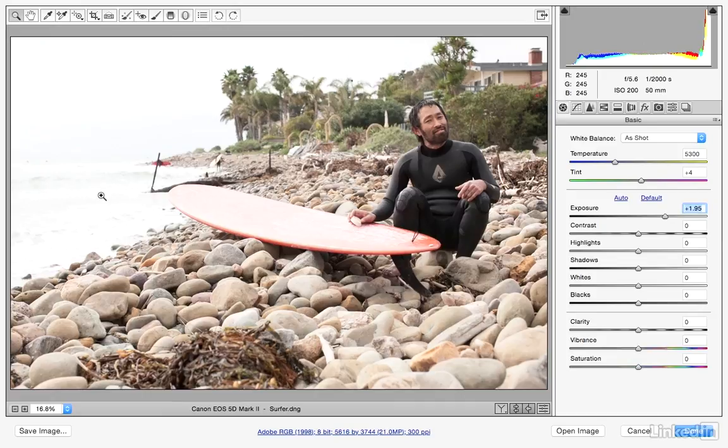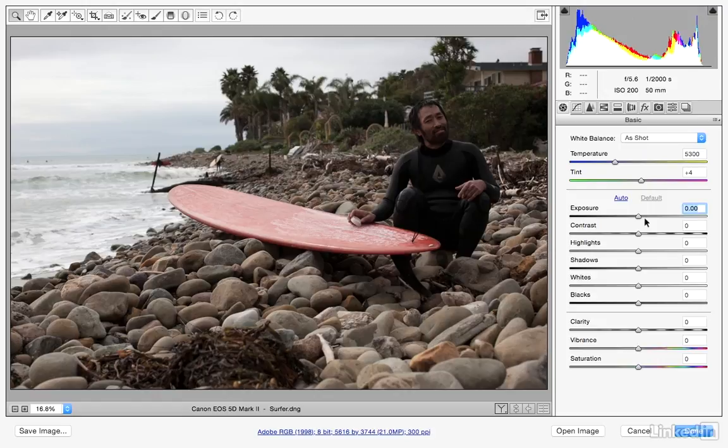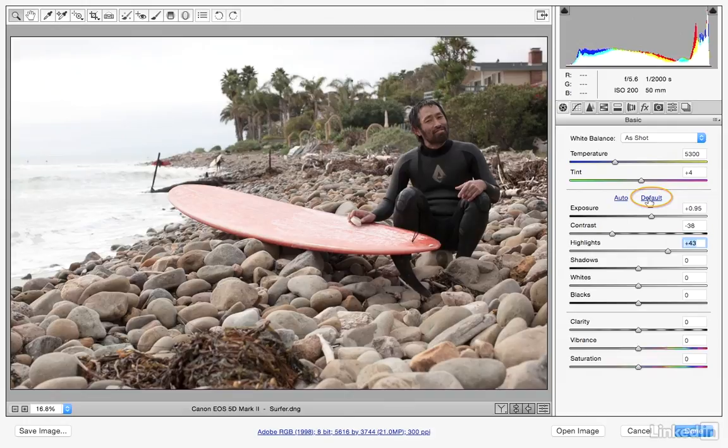Whenever you make an adjustment to a slider and want to reset just that single slider, you can double-click it. If you have multiple sliders adjusted and want to reset all of them, click on the Default button above and that will reset all those sliders back to their default setting of zero.